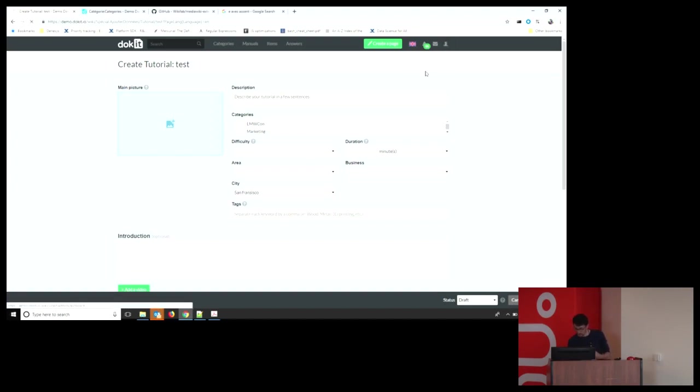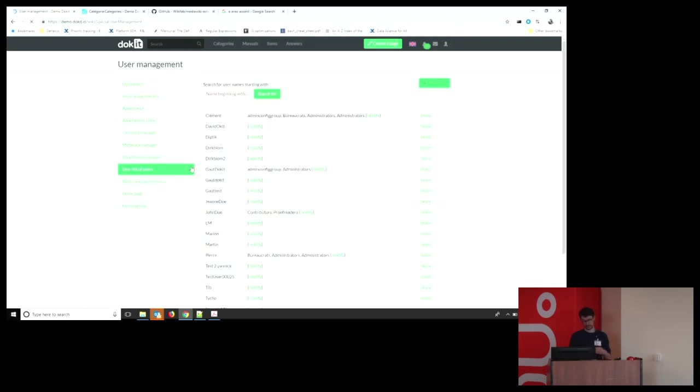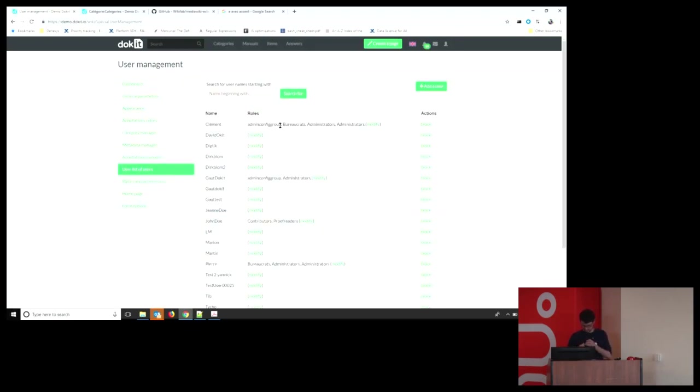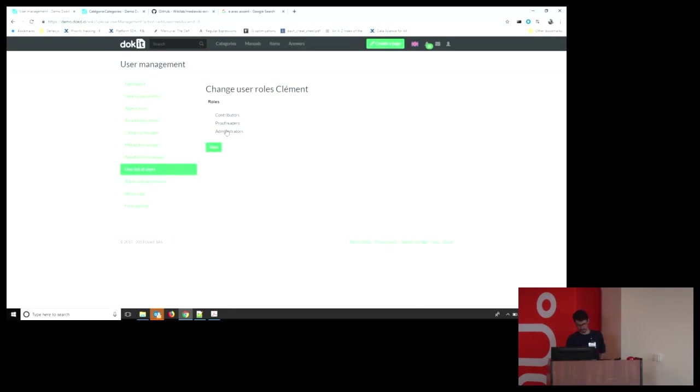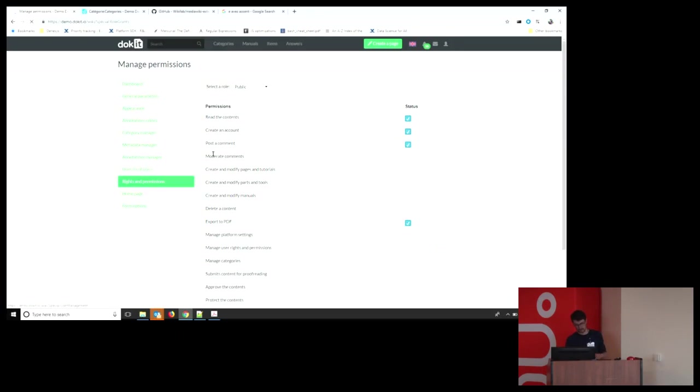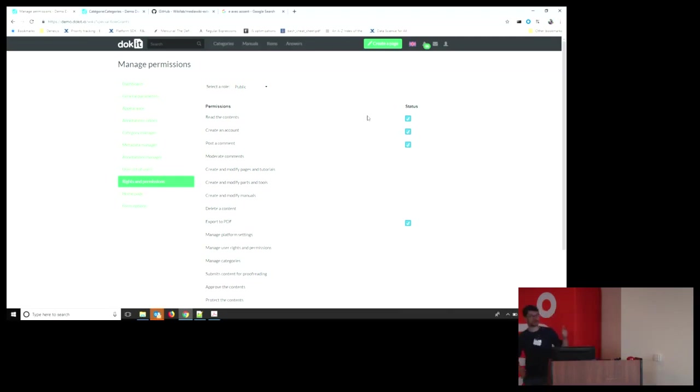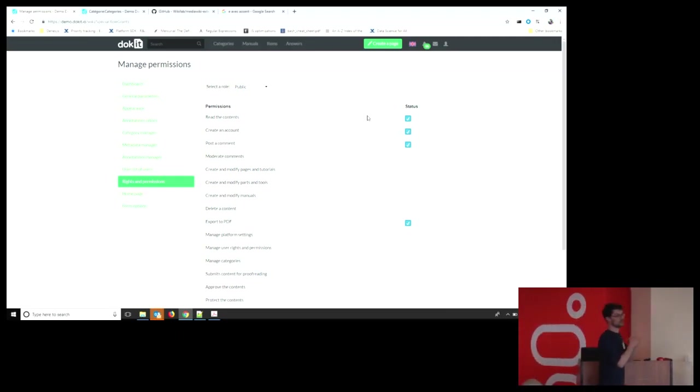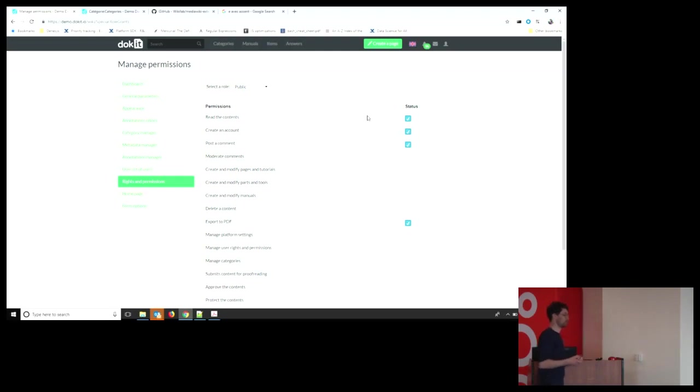And among the other administration, we also have done this, which is very useful. It's a place, a page where I can see the list of all of my users, and I can choose what role I want to give them. And here we have created a page where you can define the permission of each role. So by default, we have created four roles, so public, so anyone which is not registered, the registered user, the contributors, the proofreaders, and the administrators. And for each of them, I can define whether I want them to read the content, create an account. So basically, behind this, we use this MediaWiki regular permission stuff that you usually put into your local settings, but we are creating this interface, so it's more user-friendly.